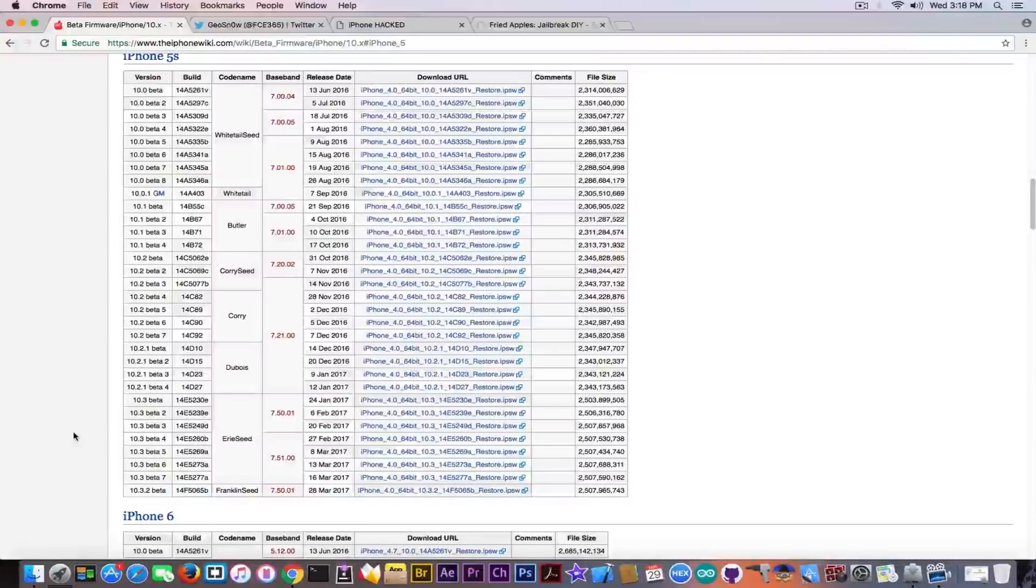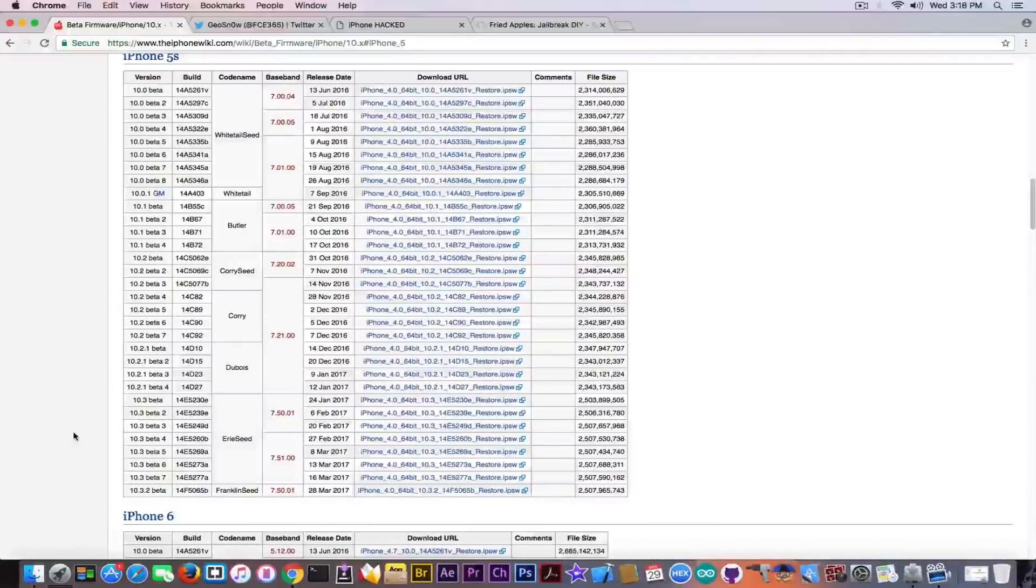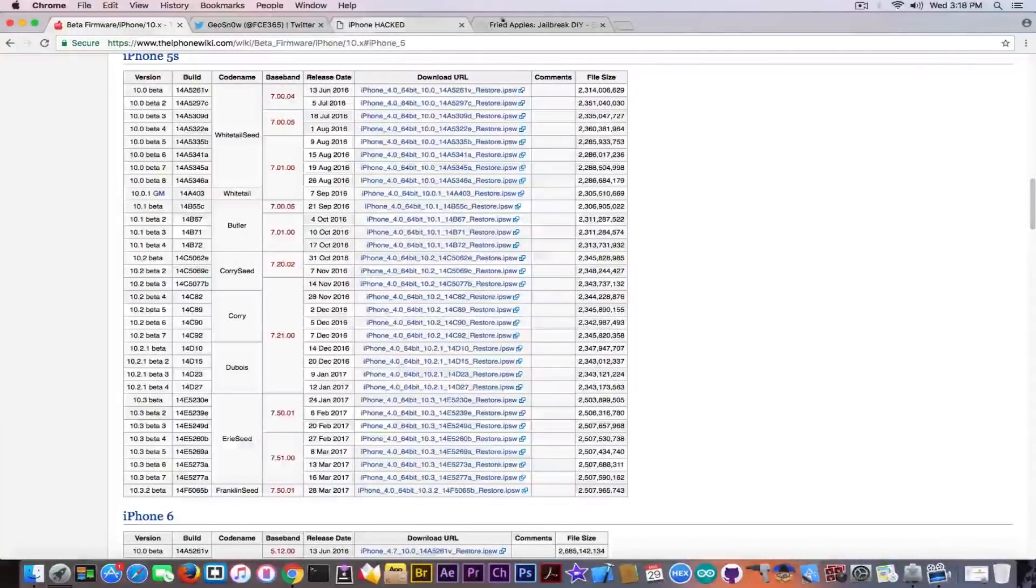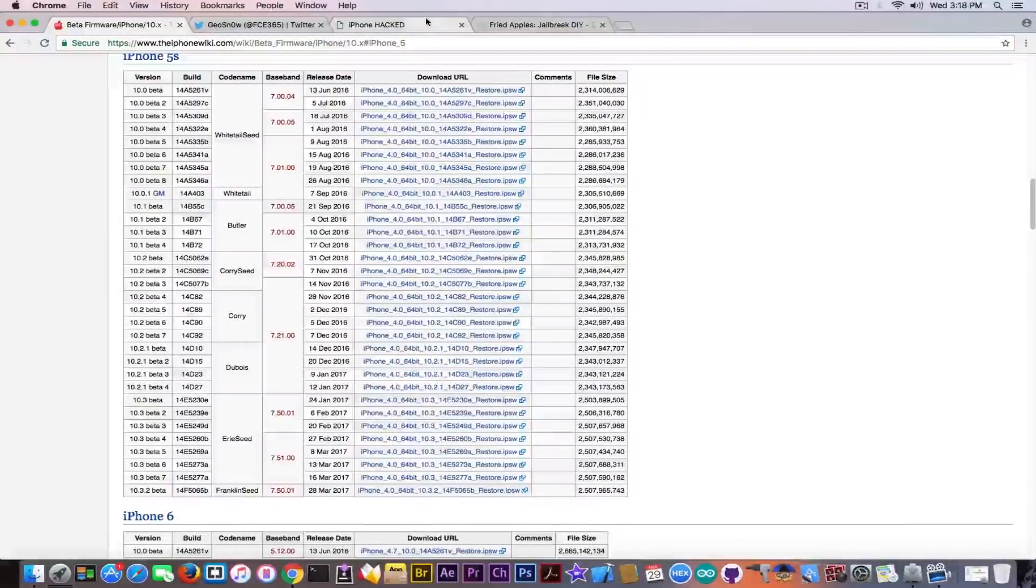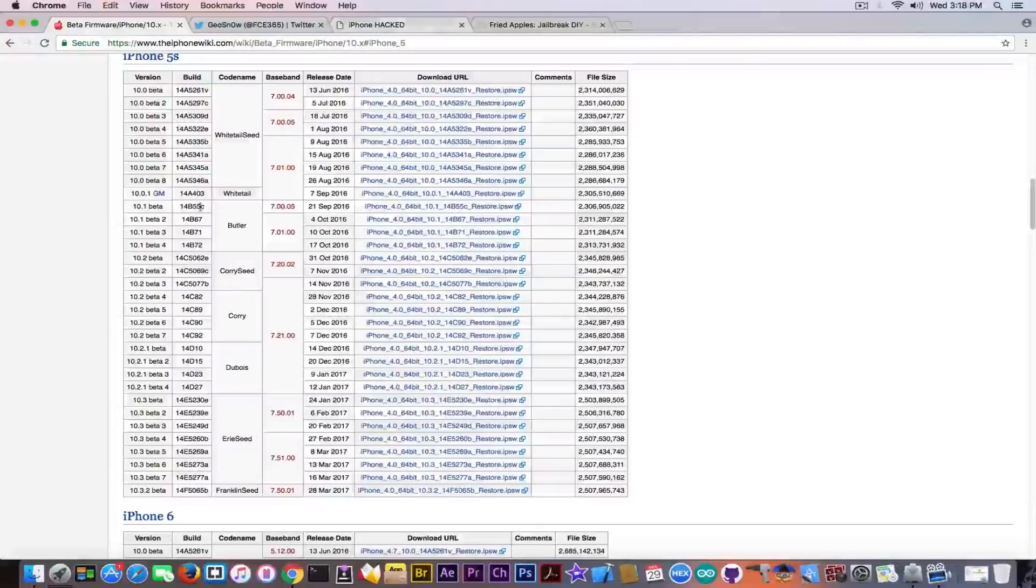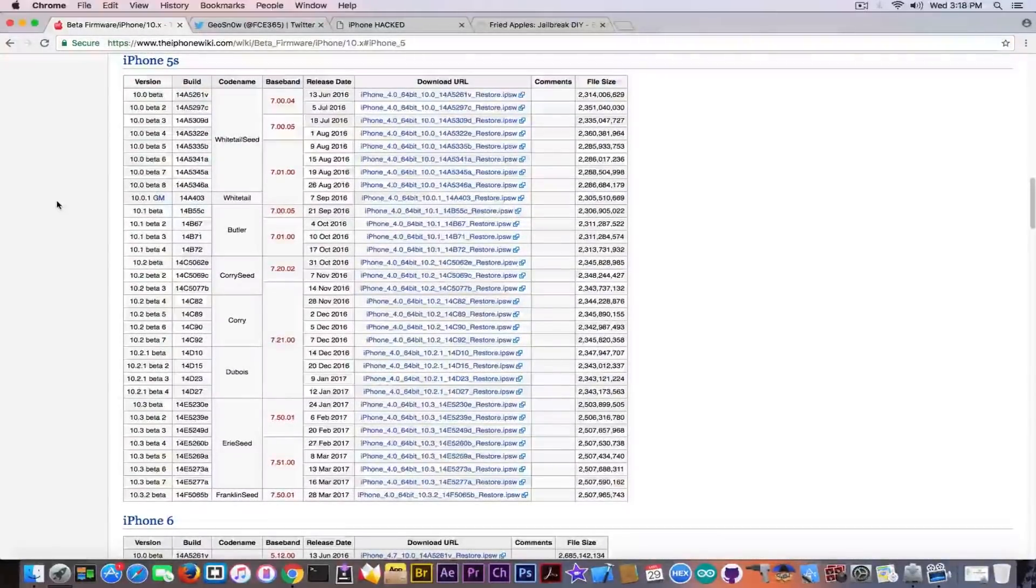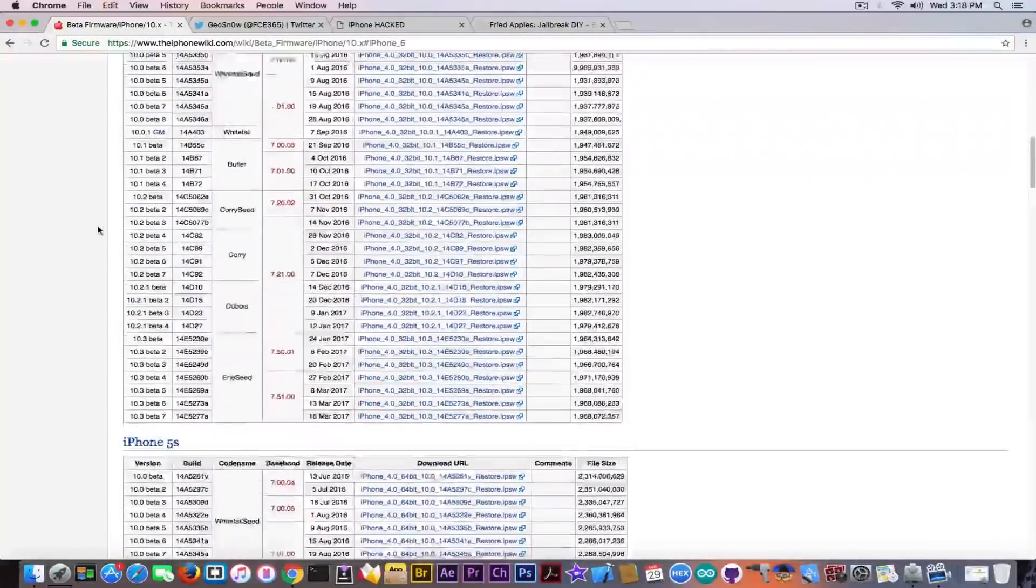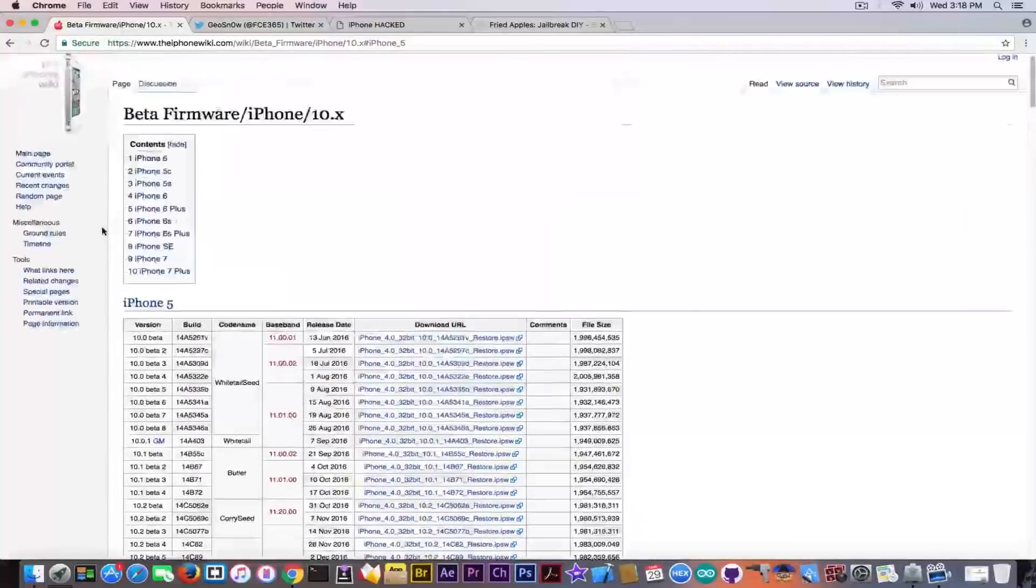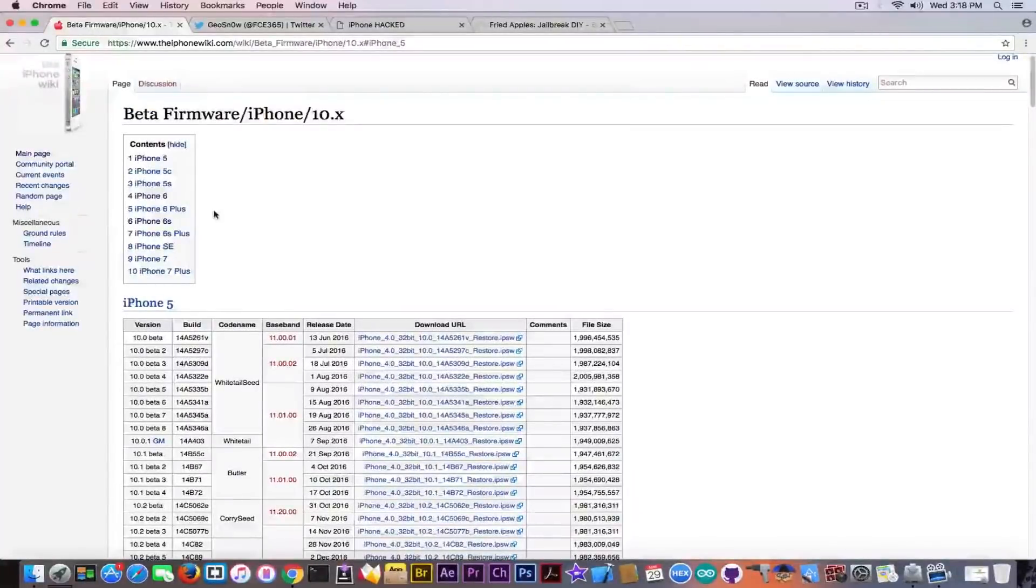Anyways, the iOS 10.3.2 beta doesn't bring any features. It only brings some security fixes, some security patches, but it's only available for 64-bit devices, which means the end of 32-bit.